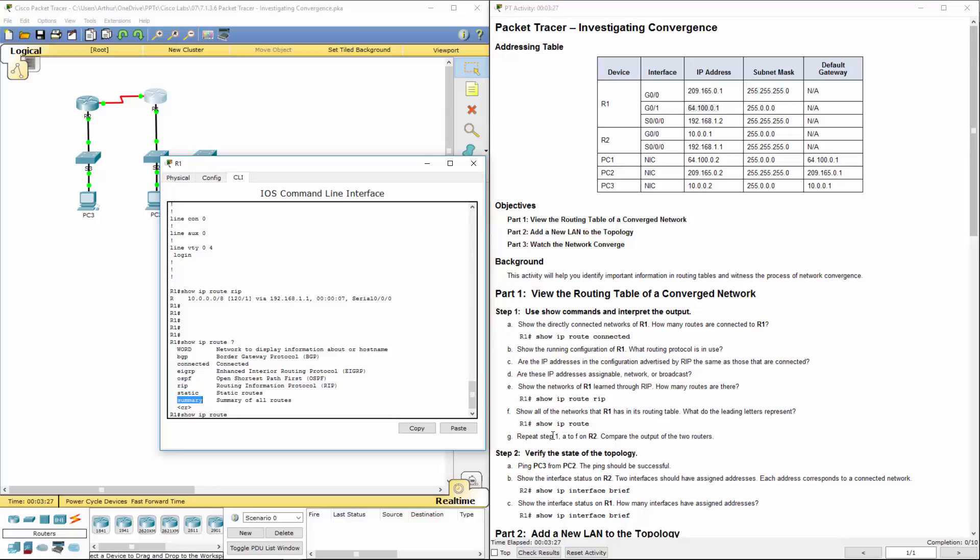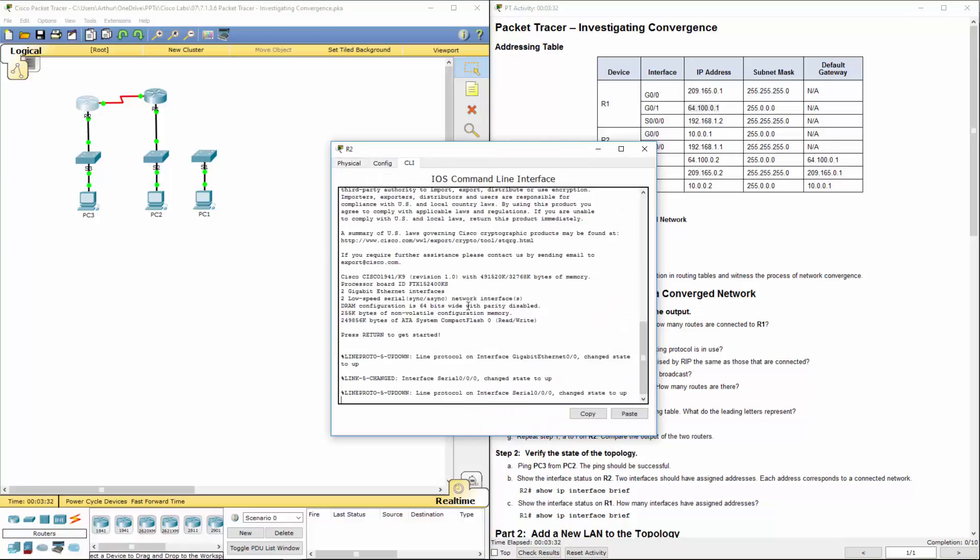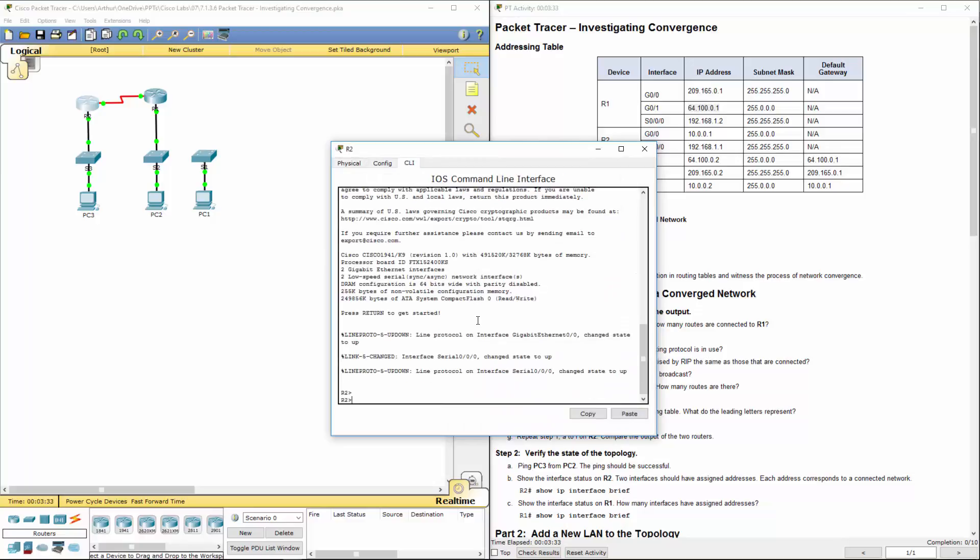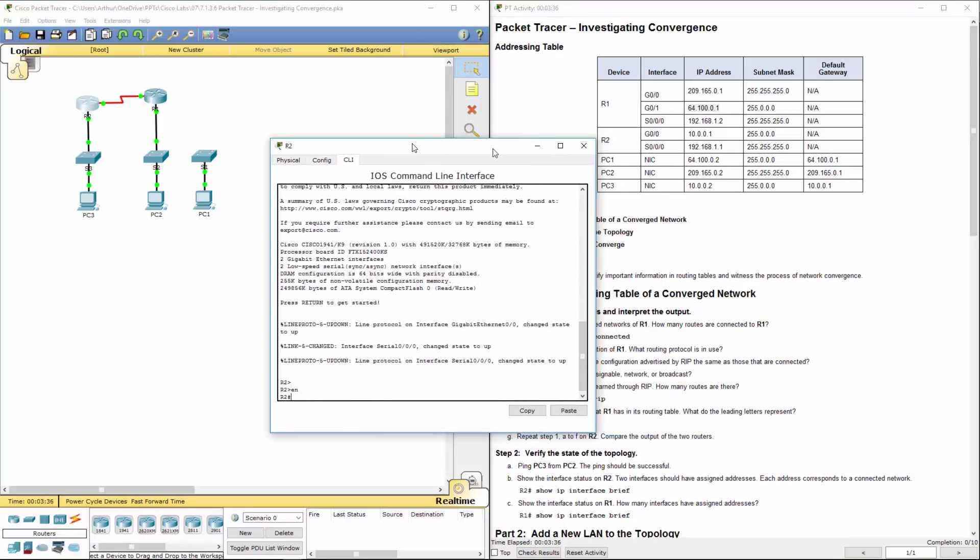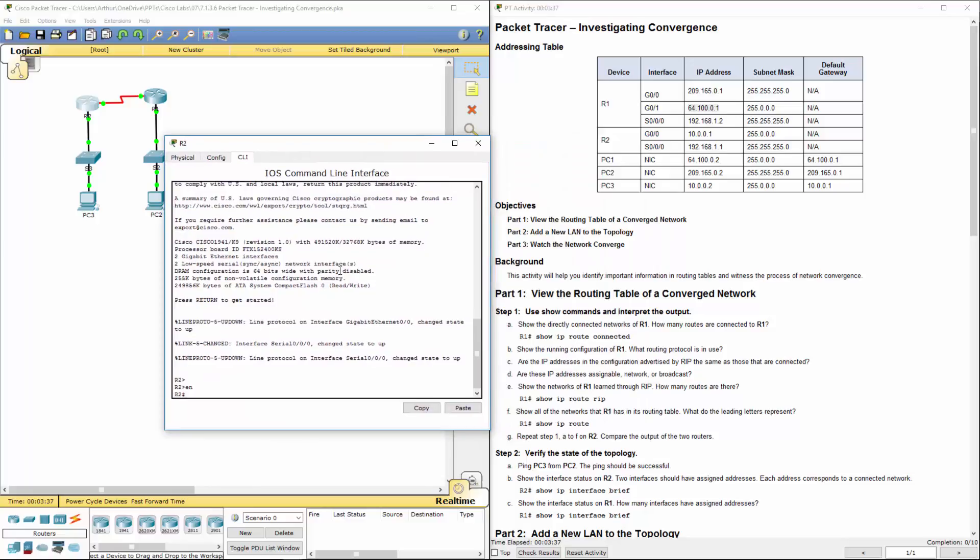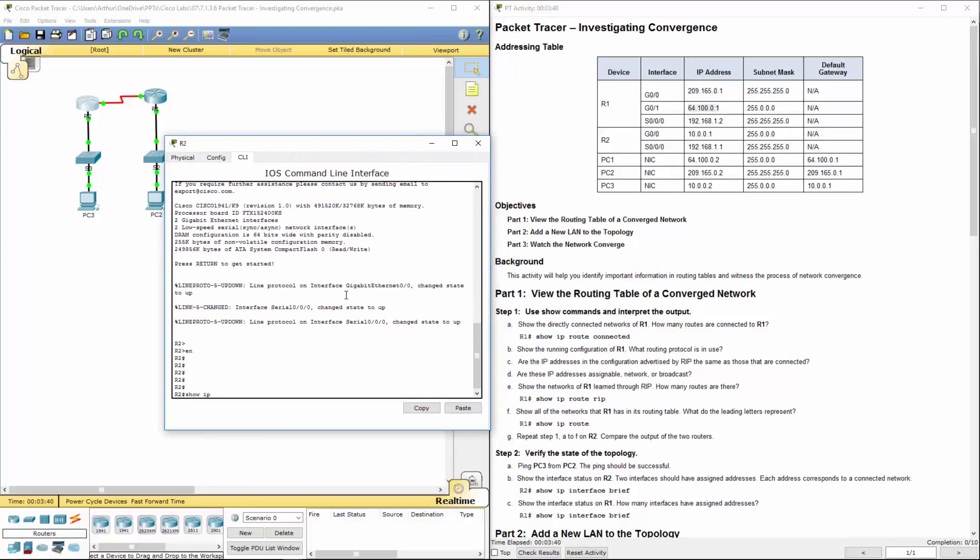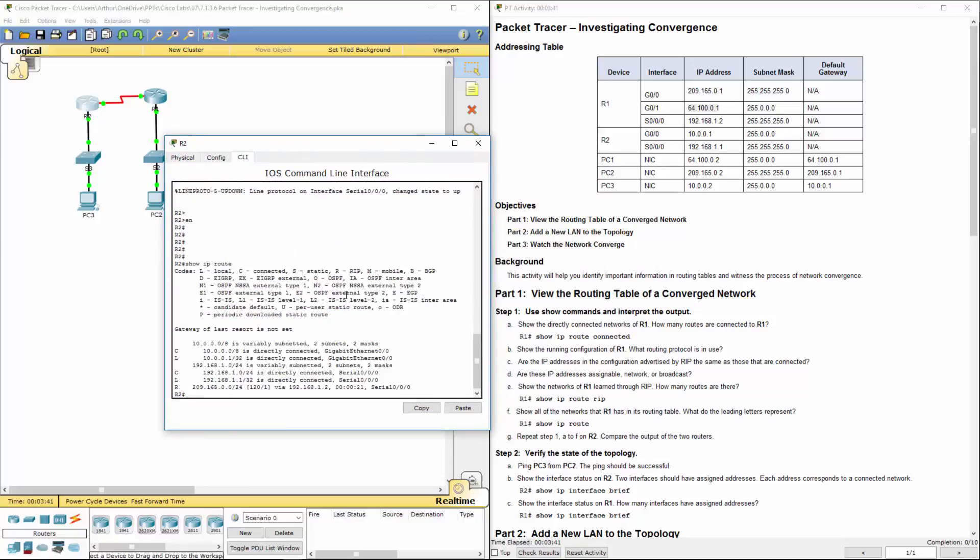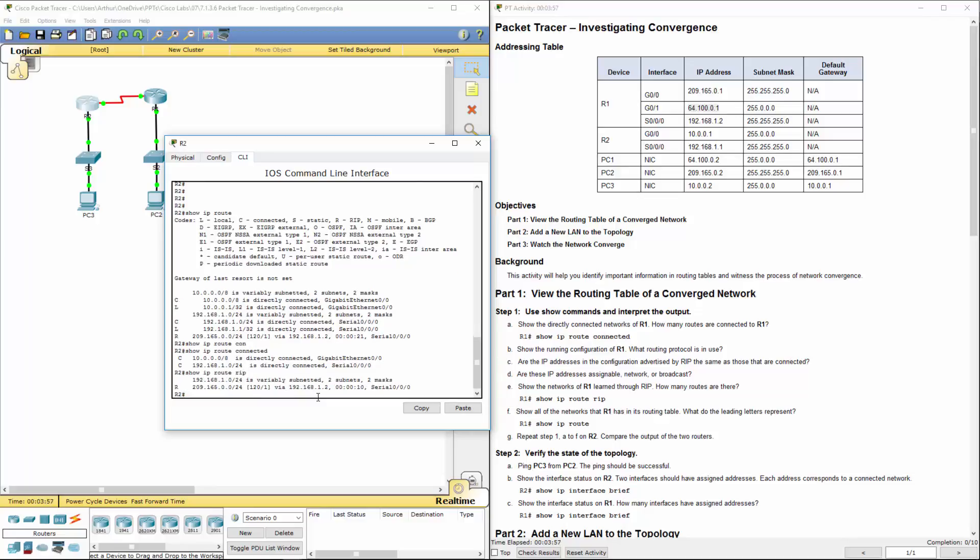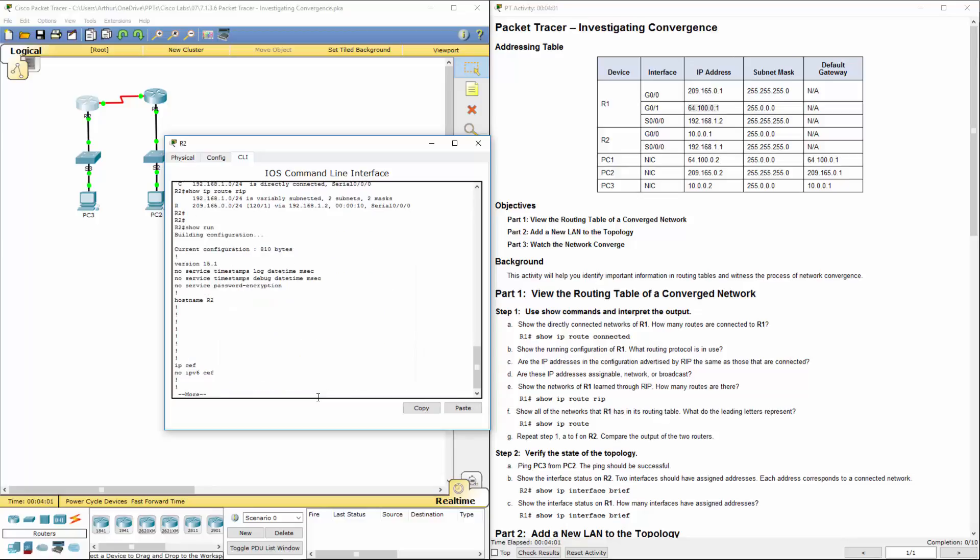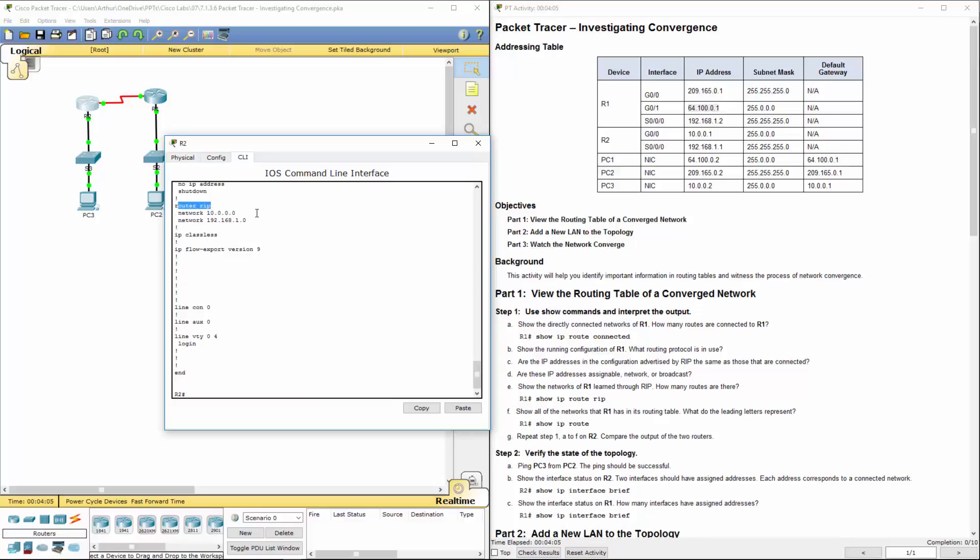Let's do the same steps on R2. Let's get to our CLI. We're going to do show IP route. Here we have our router rip. We're going to do connected. We're going to do rip.